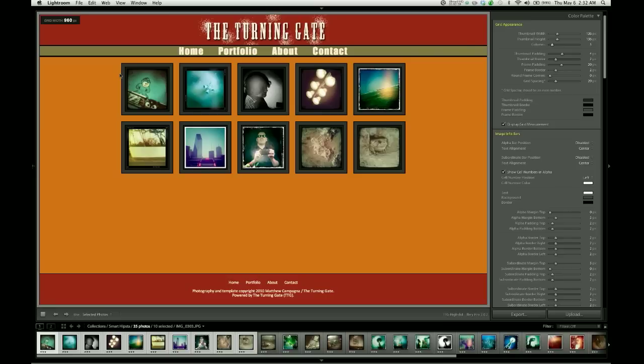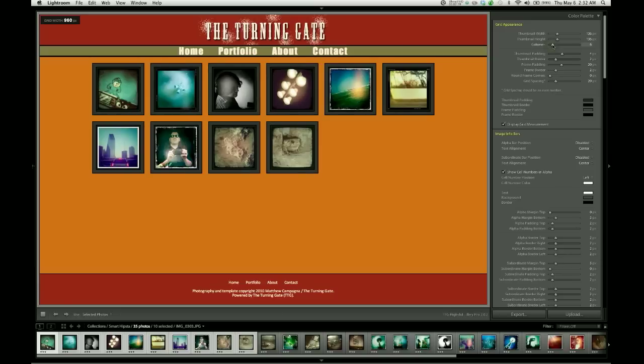Newer displays are pushing higher resolution numbers, and so it's probably safe in most cases to have larger thumbnails or a greater number of columns, increasing the width of the content overall. You can see that when I go to 6 columns, that takes me up to 1152.